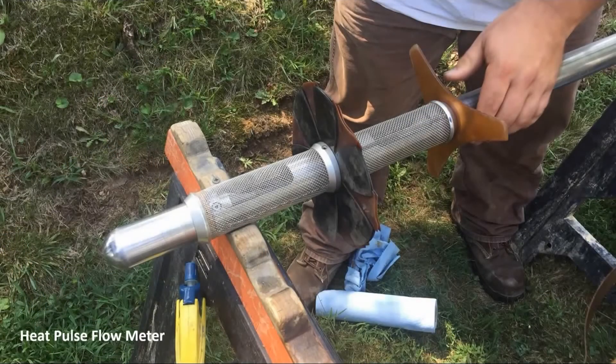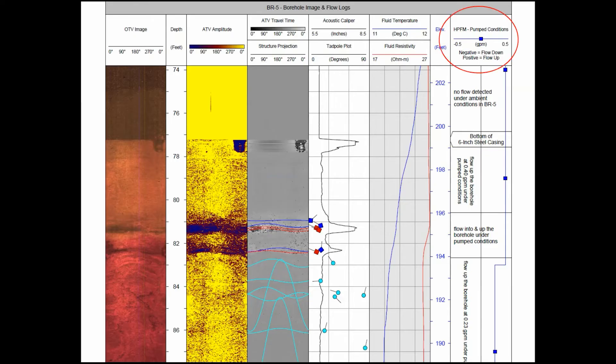The heat pulse flow meter quantifies flow within the borehole. After identifying fractures from the caliper and televiewer, the heat pulse flow meter is positioned at that fracture location. It consists of a heat element with two sensors located above and below it. The heat element is turned on, instantaneously warming the water, and then the sensors measure where that warm water migrates within the hole — determining both the direction and rate of water flow — to assess whether those fractures are hydraulically significant.